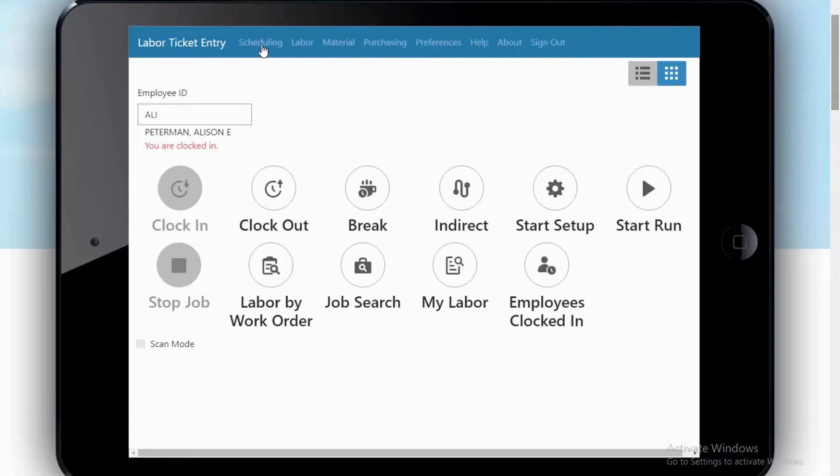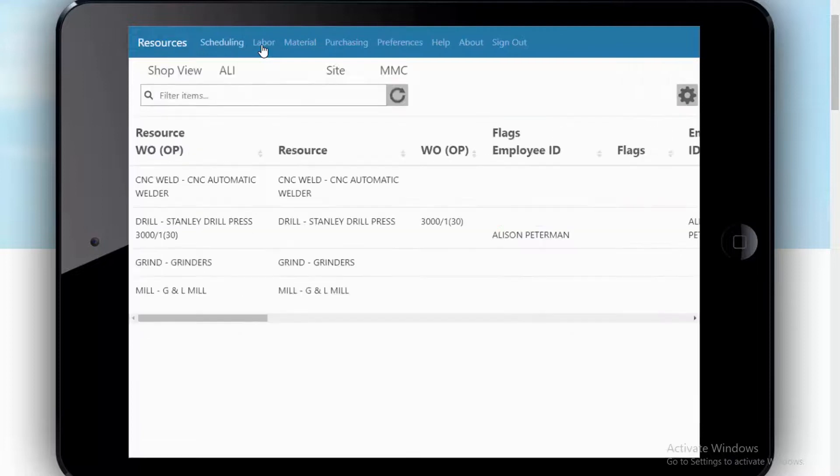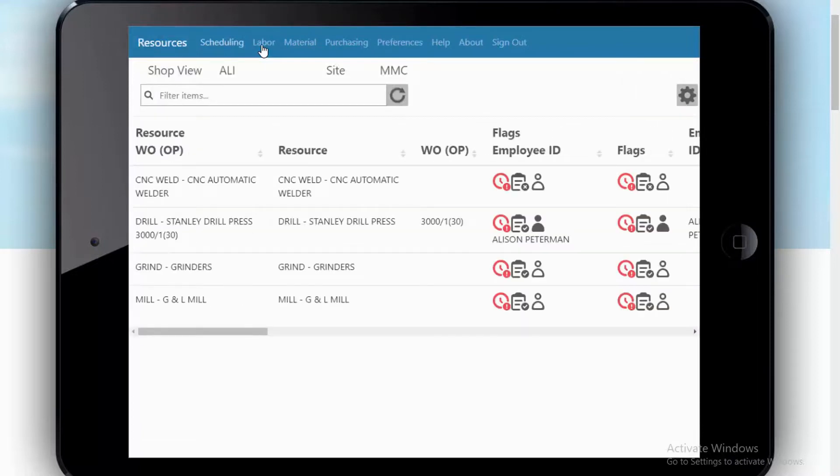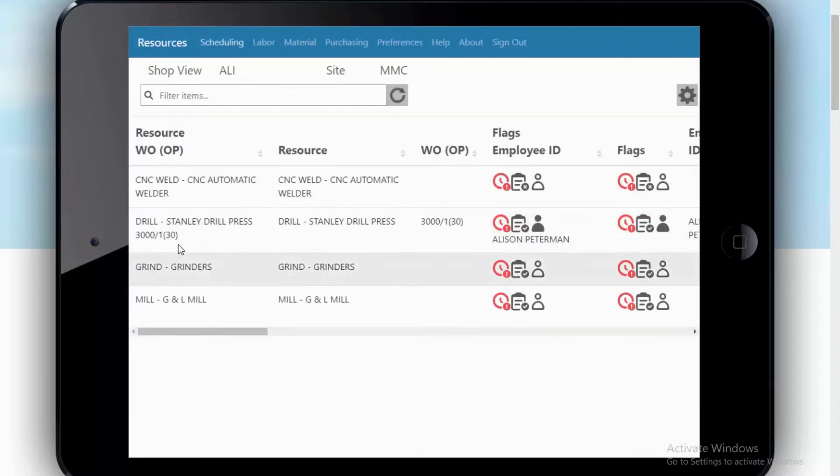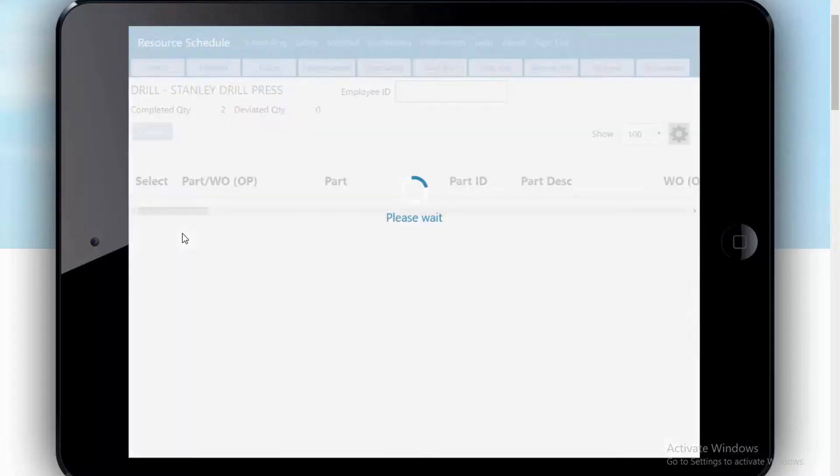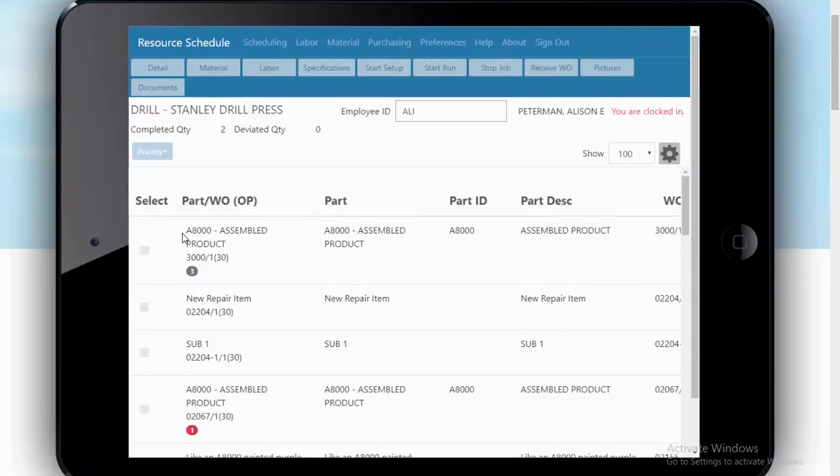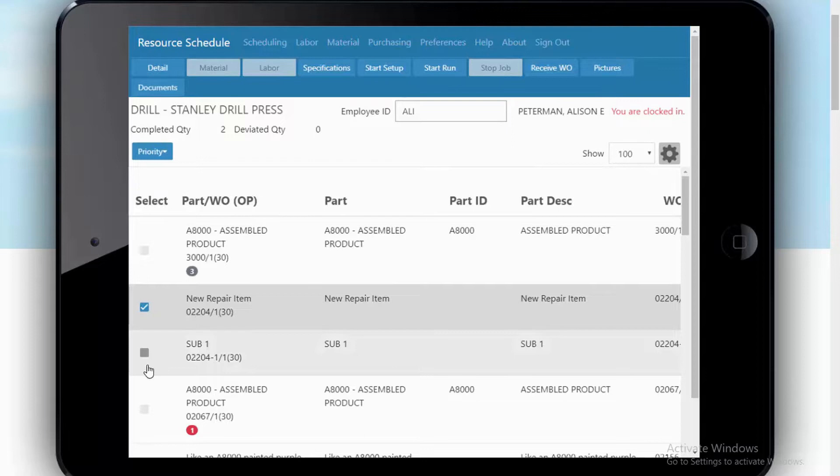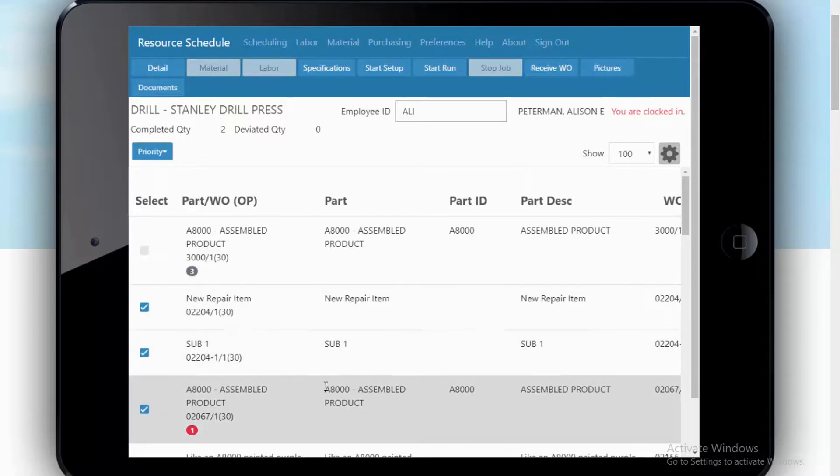Let's look at a couple of other things that Allie might be able to do. We'll go back to that scheduling area. If your environment is such that it allows operators to log into multiple jobs at one time, that's very simply done here in the scheduling area as an operator. You can click on multiple jobs and clock into all of them at one time.